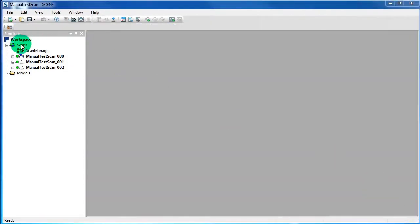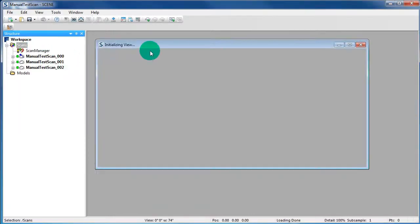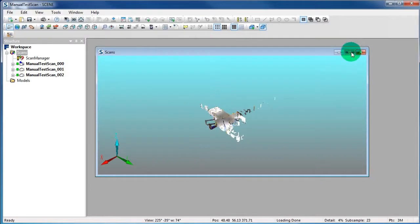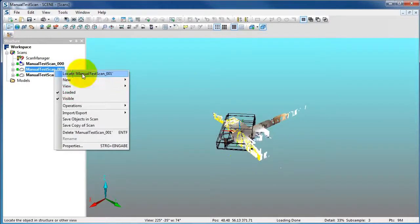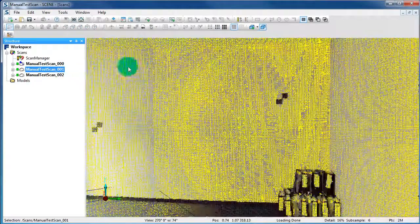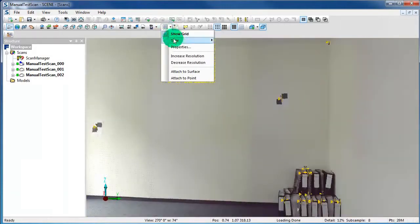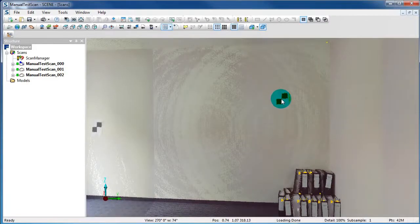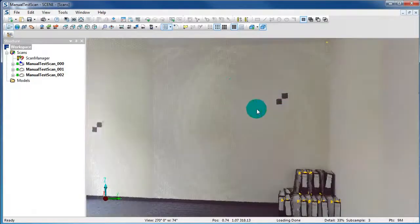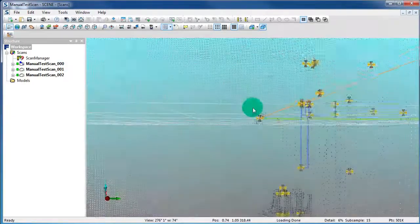Now we want to attach the grid to a point. Open again the 3D View of all scans. Click on the grid pop-up button in the toolbar and choose Attach to Point. Then select the point in your scan. Now the grid appears with the origin at the point you clicked in the scan.